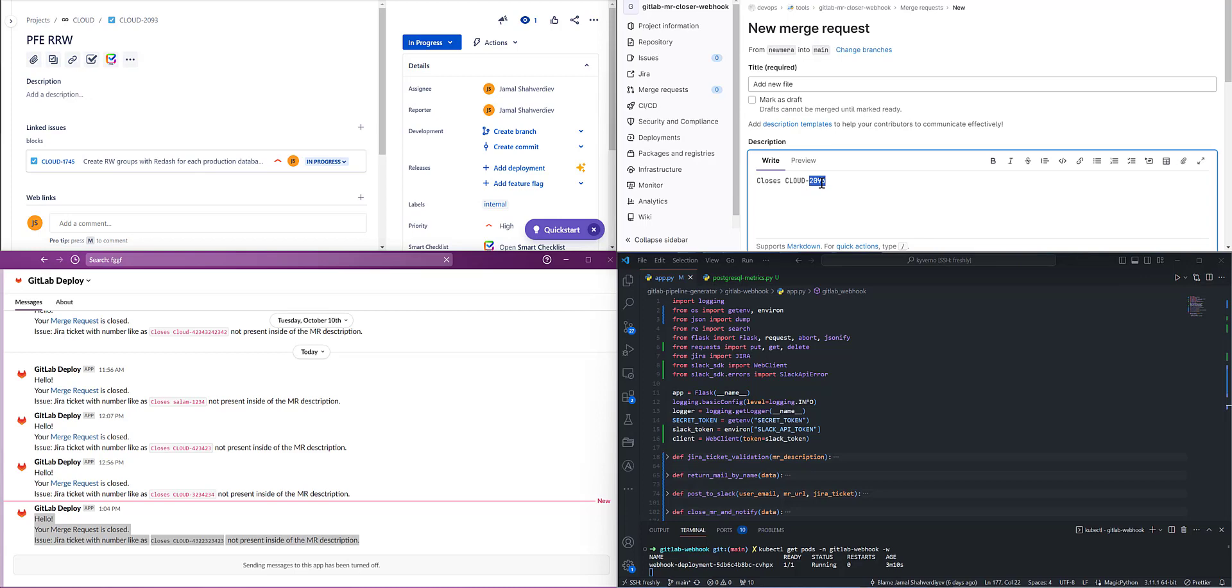because due to GDPR, GitLab in the webhook response, I mean in the request body, will not include email if each user doesn't edit their own profile to set their email as public.